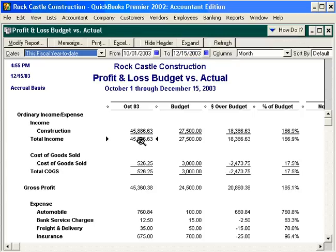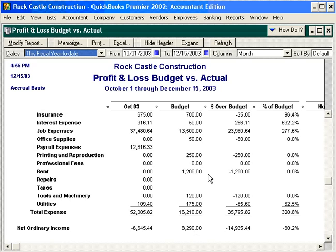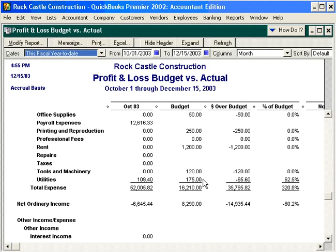Let's collapse the report again. Now we can see our actual of $45,000 versus our budget of $27,000 — we're over budget in income, which is always good news. However, for ordinary income we have a loss of $6,645 versus a budget shortfall of $15,000. We're going to need to analyze this further and see why we're not meeting our budget. That's how to enter and utilize your budget in QuickBooks.